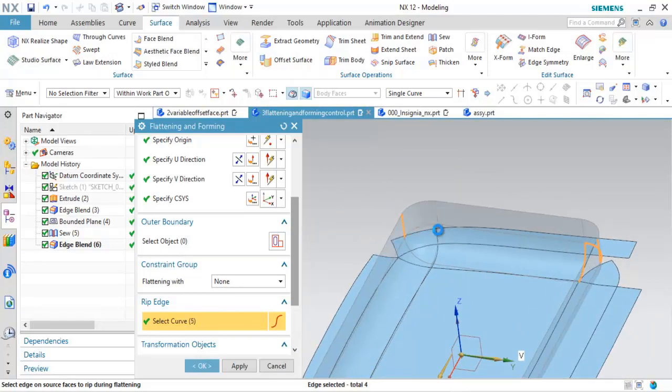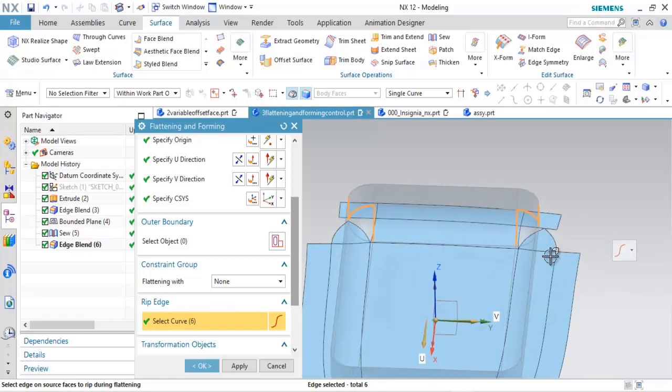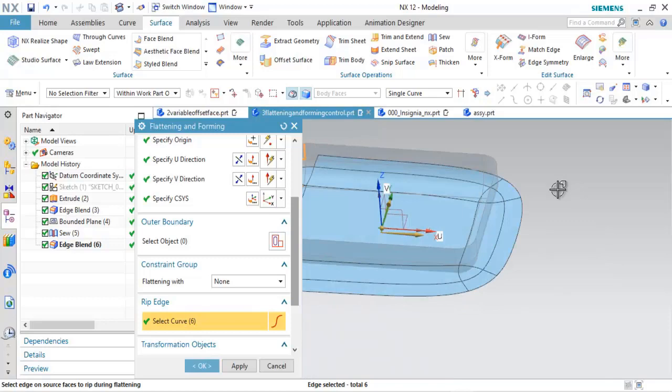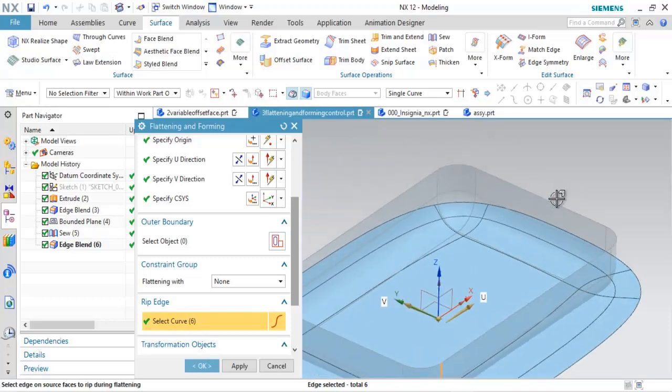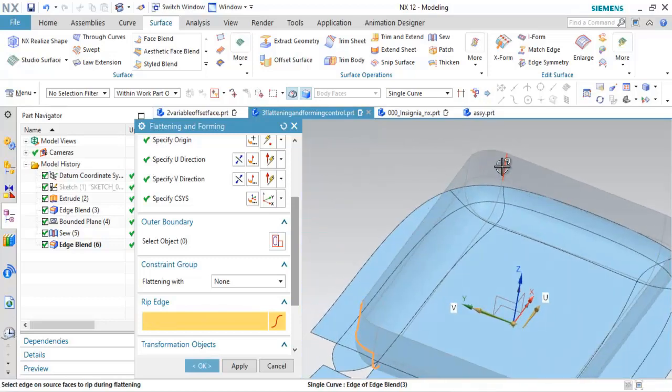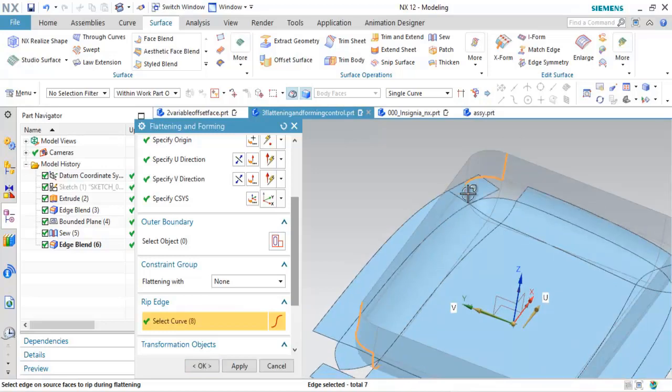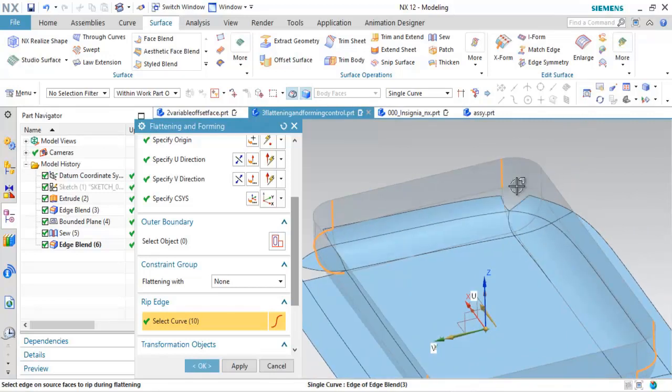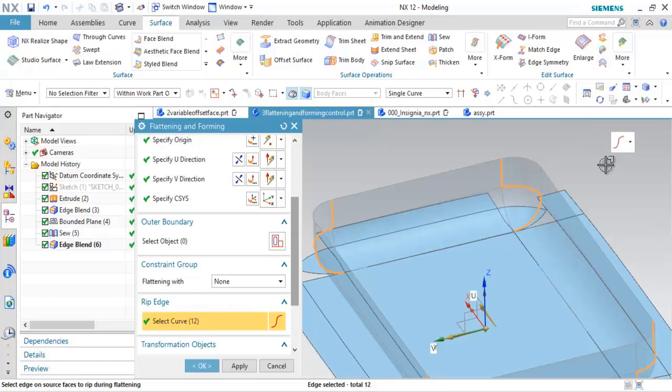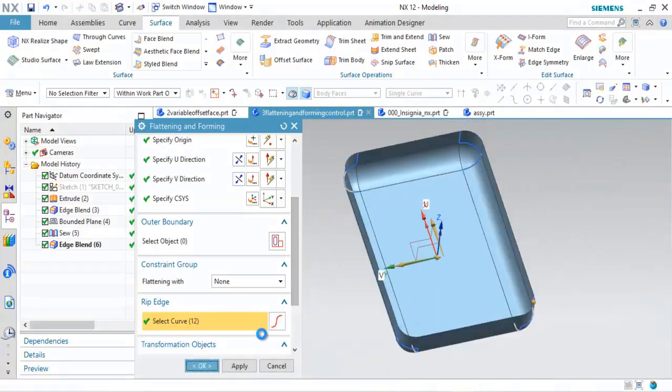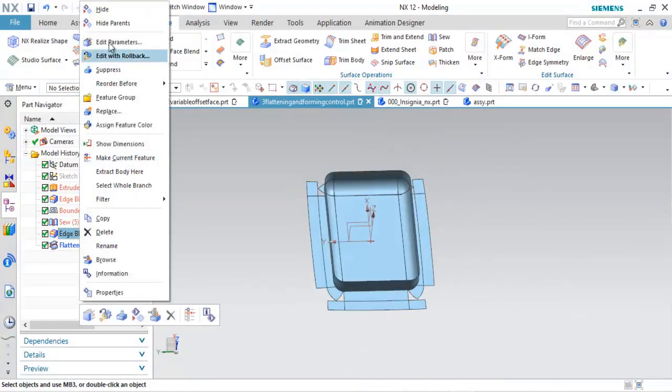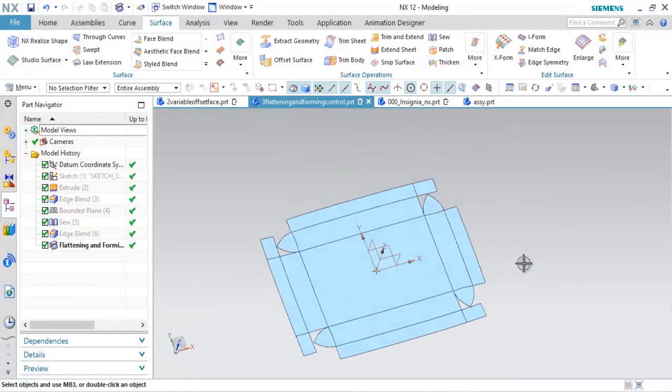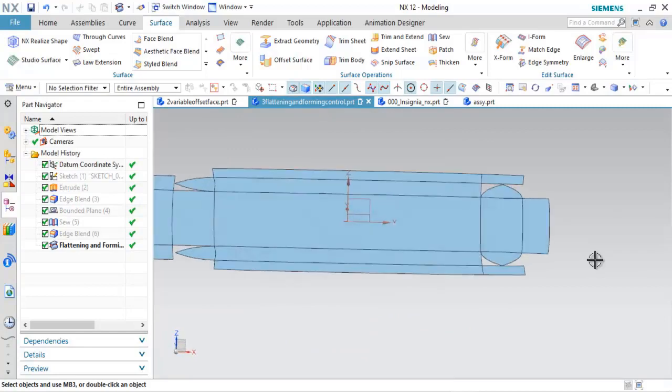I'm just going to chase this around. Once again, notice that the results here, kind of started on the outside and work my way in. If I come out here on the other side and work kind of towards the inside and work my way out, notice I get a different distortion pattern or shape whenever this is flattened. So like I said, flattening and forming was a tool new in NX11 and it was greatly enhanced here in NX12. So there's my resulting flat shape.